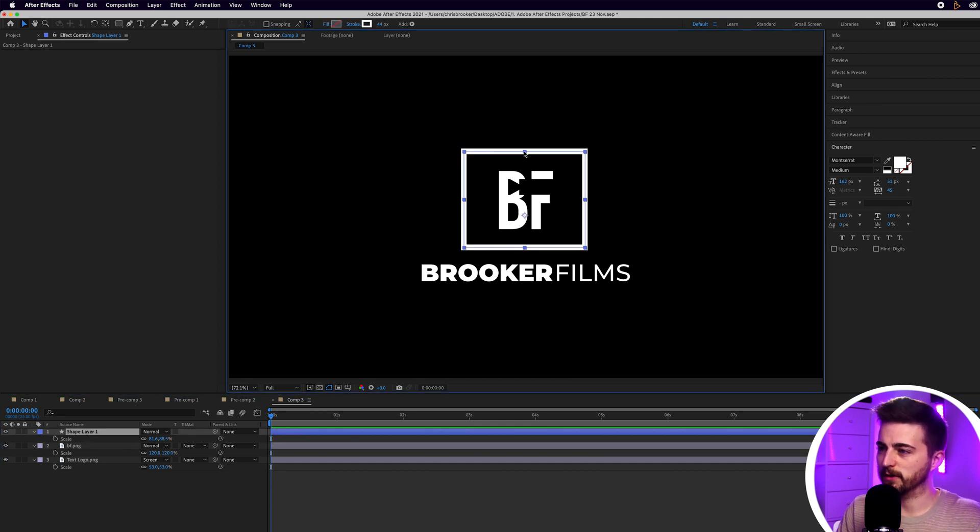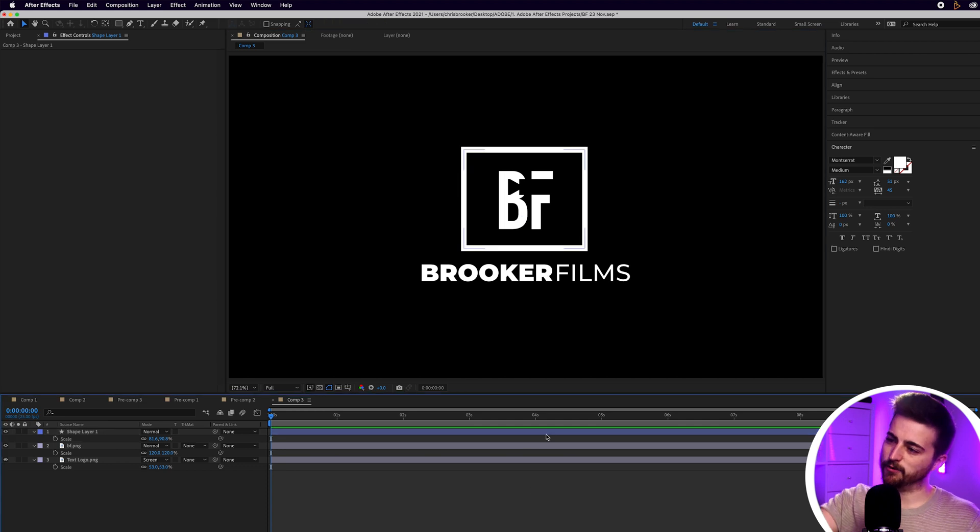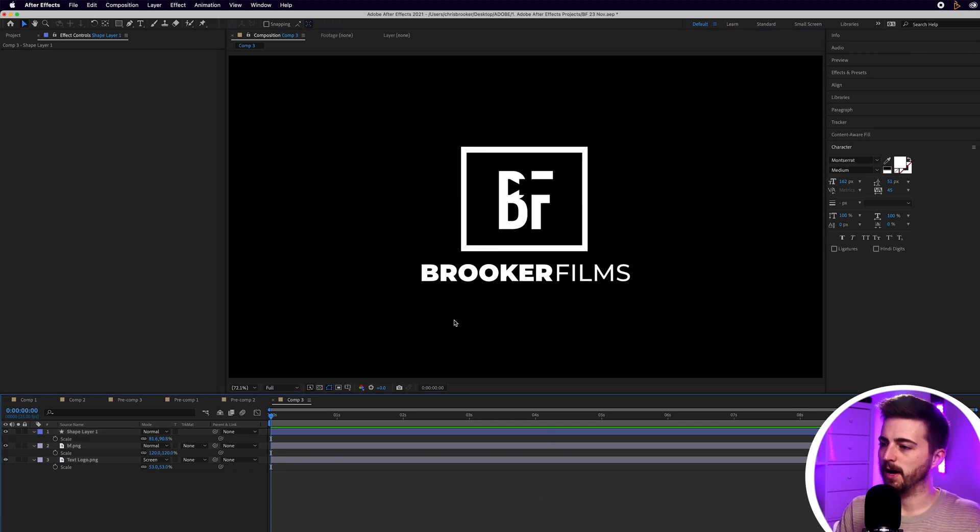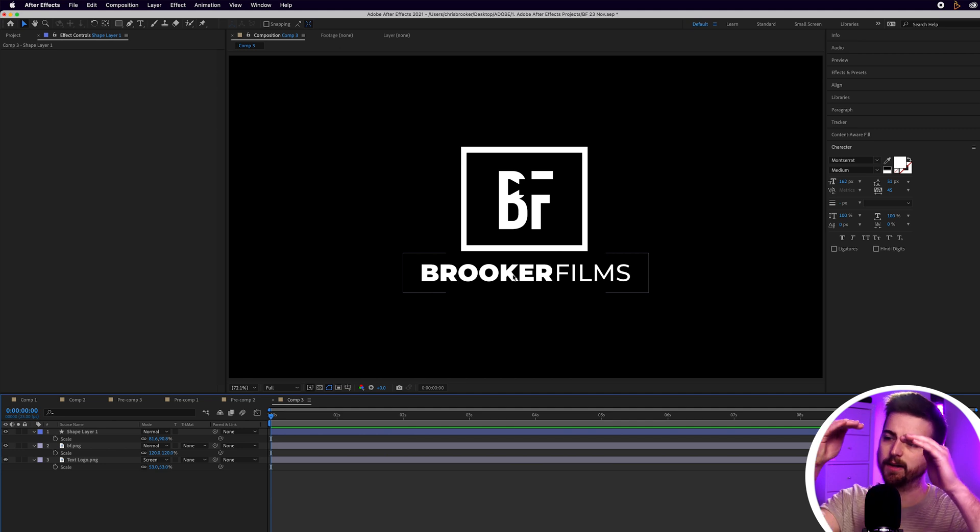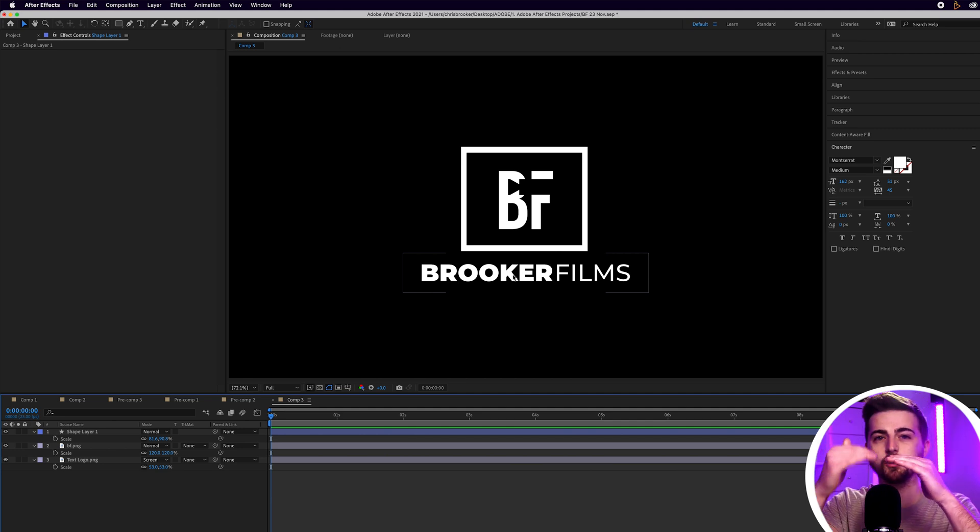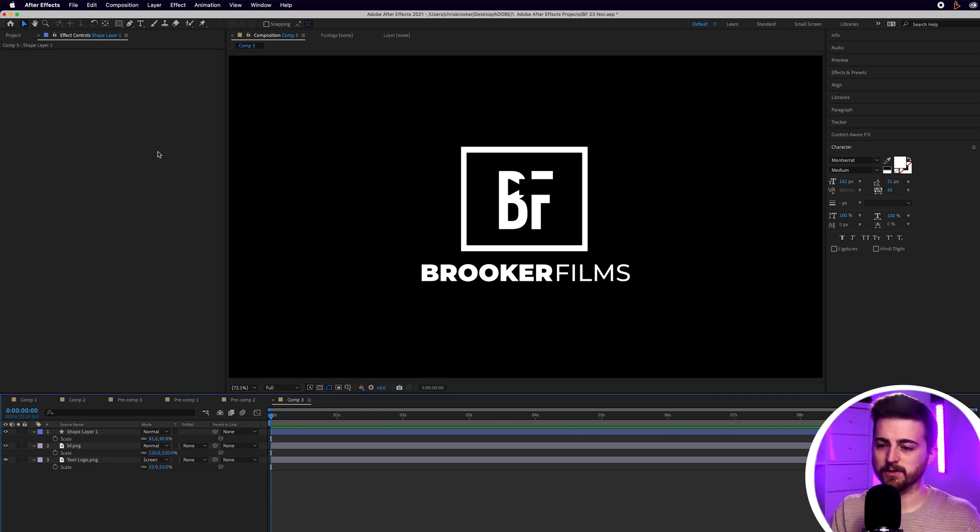That looks a bit short. So, I'm just going to increase the height of that. That now looks about right. I do also need to separate this. So, I want my text on two different lines.